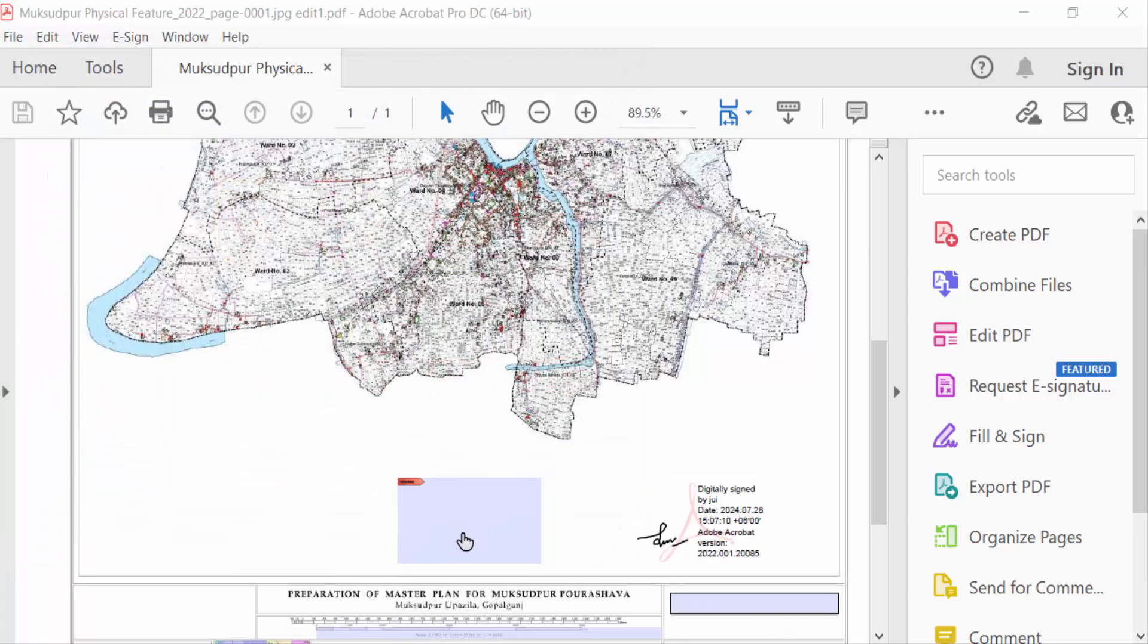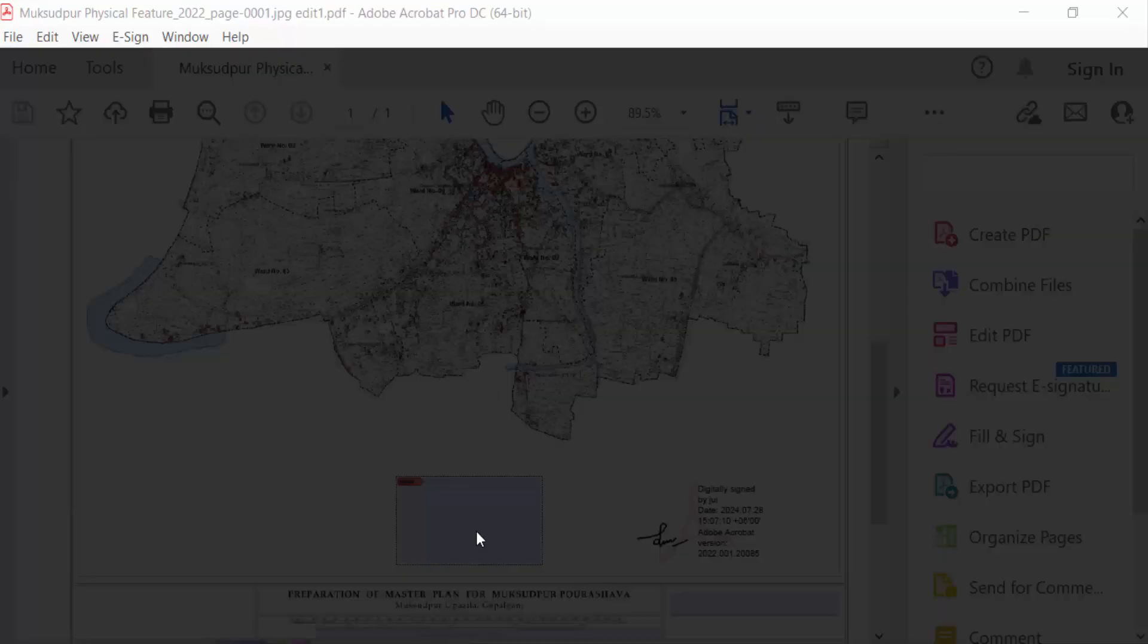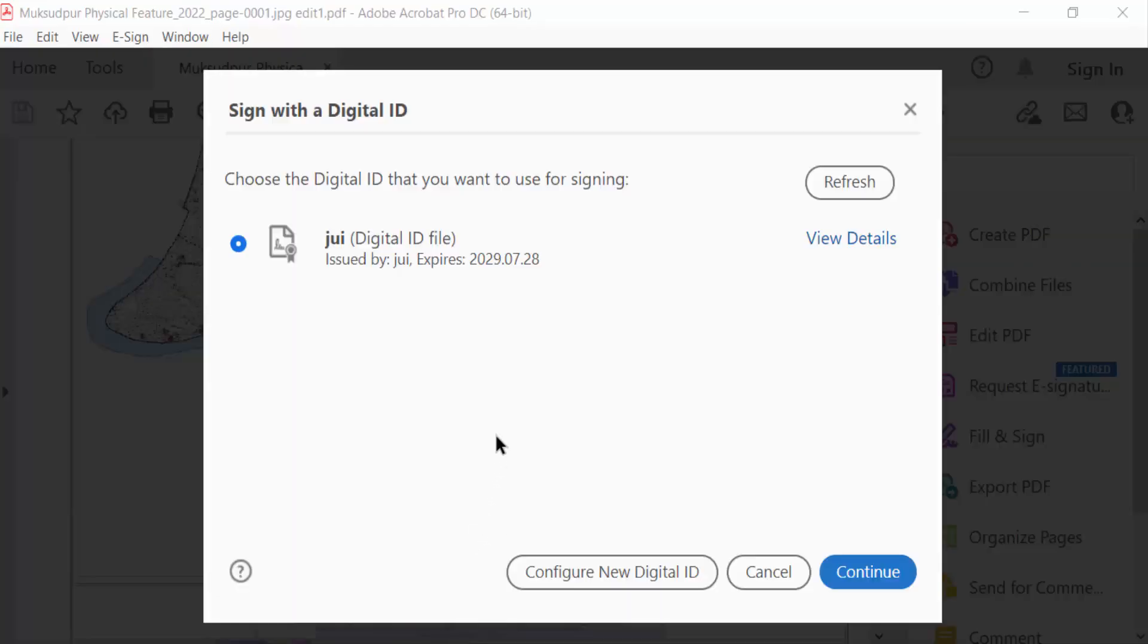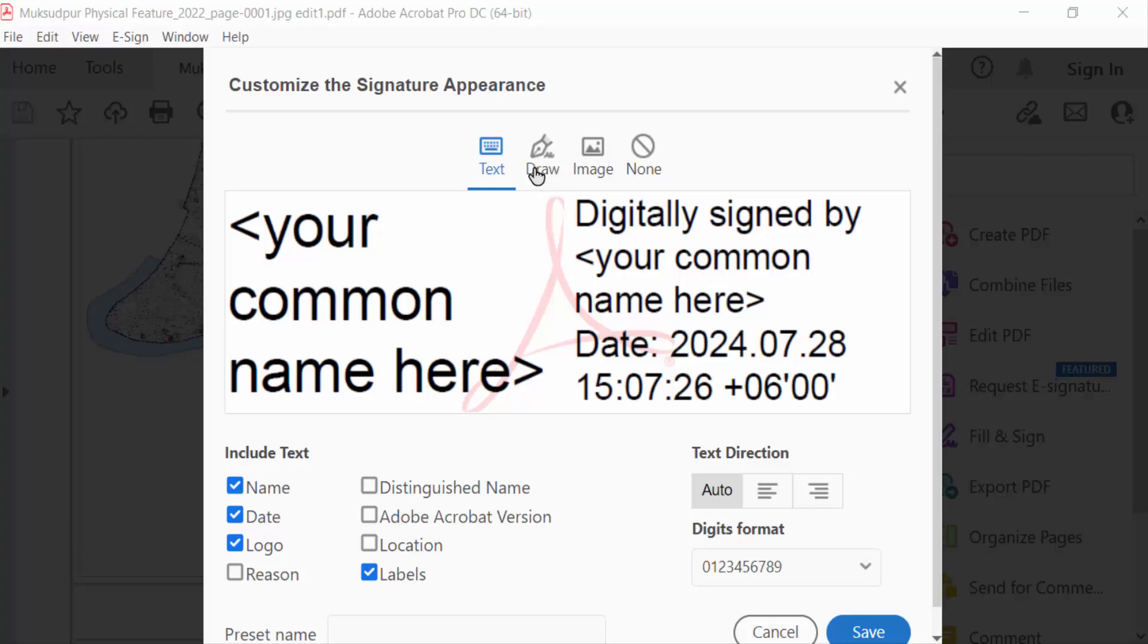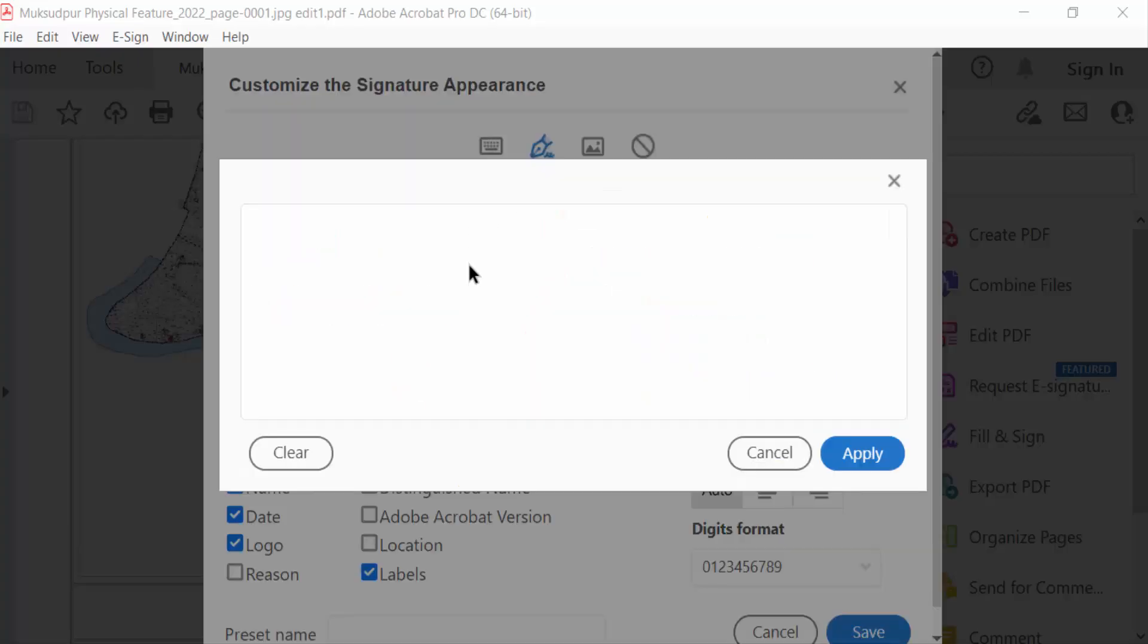Again I go to the second one and click continue. Draw another signature or initial.